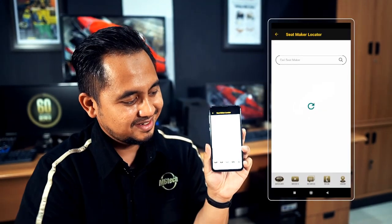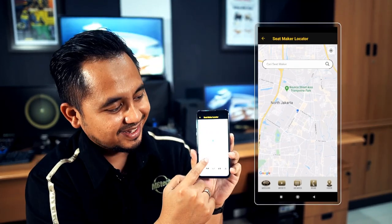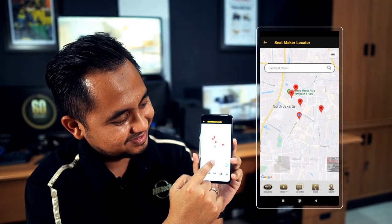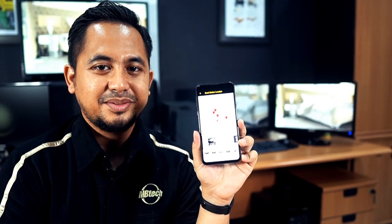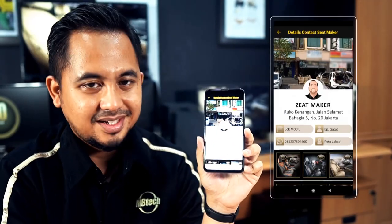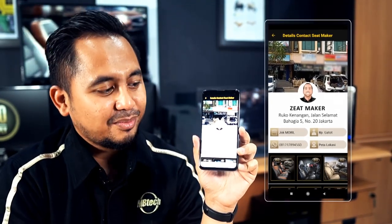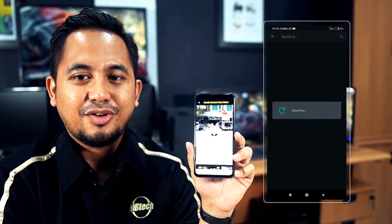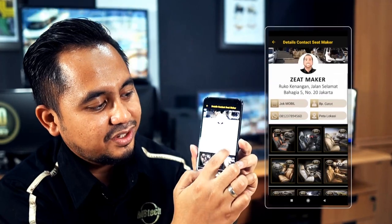Setelah itu ada menu Locator. Di sini kita bisa lihat lokasi Seatmaker atau toko di area sekitar kita. Misalnya, kita pilih salah satu lokasi Seatmaker. Akan muncul profil bengkel beserta fotonya. Ada nama pemilik, alamat, dan nomor telepon yang bisa langsung terkoneksi dengan WhatsApp. Bahkan ada foto-foto inspirasi jok.